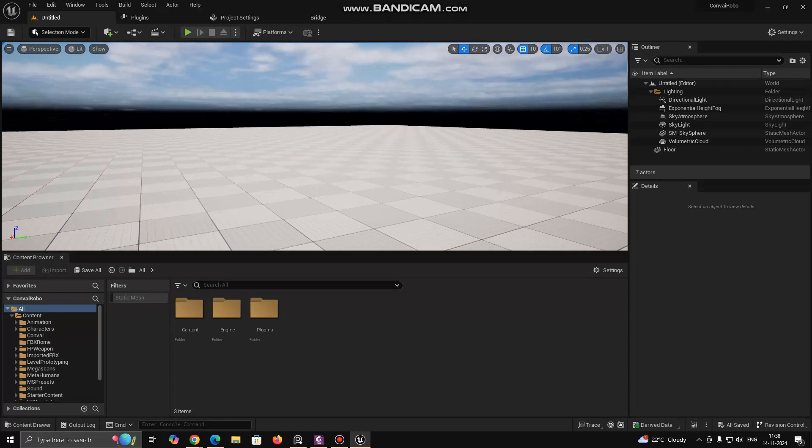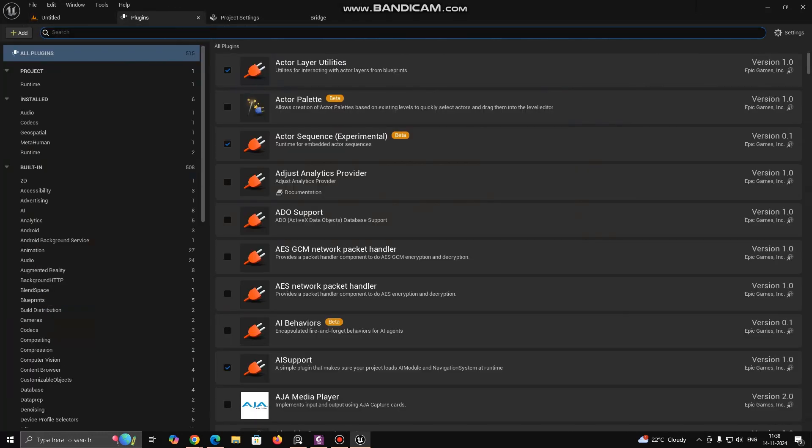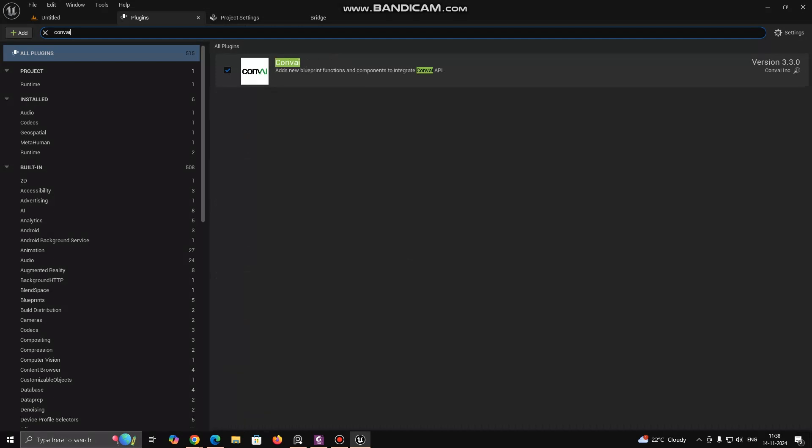Now, open your Unreal project and under Plugin section Enable ConvAI and Ready Player Me Plugin.